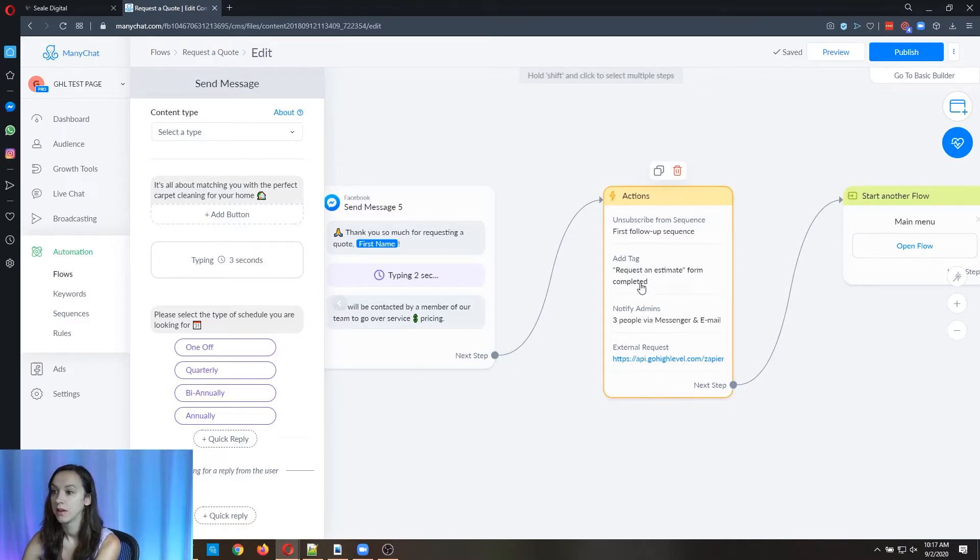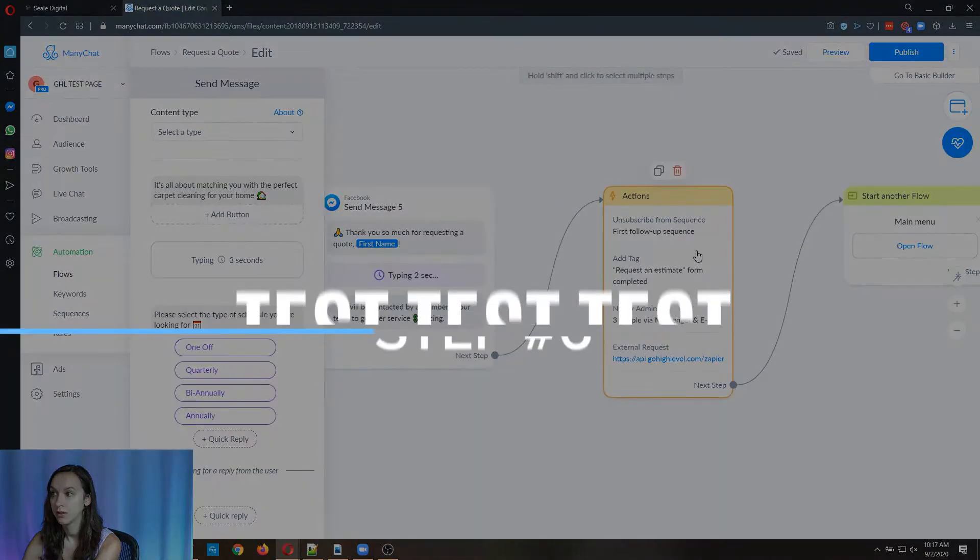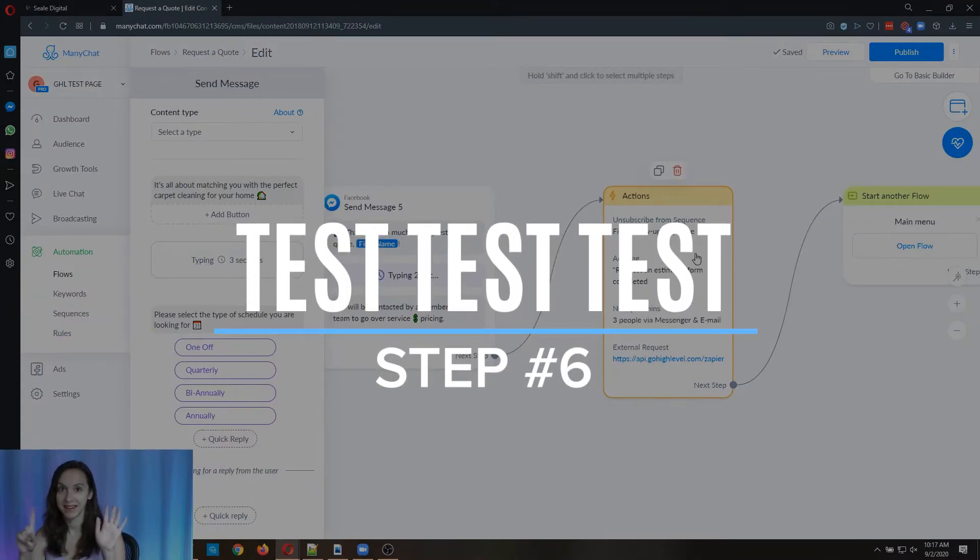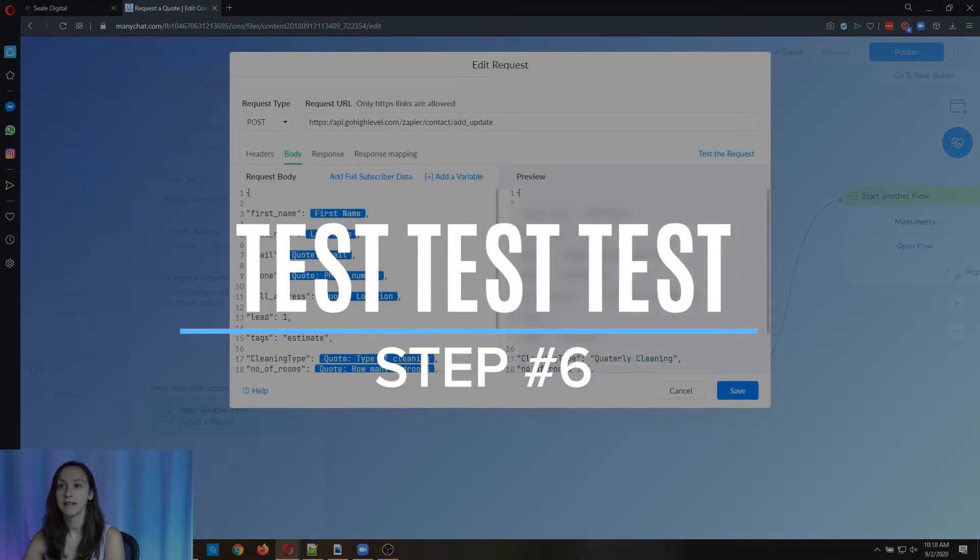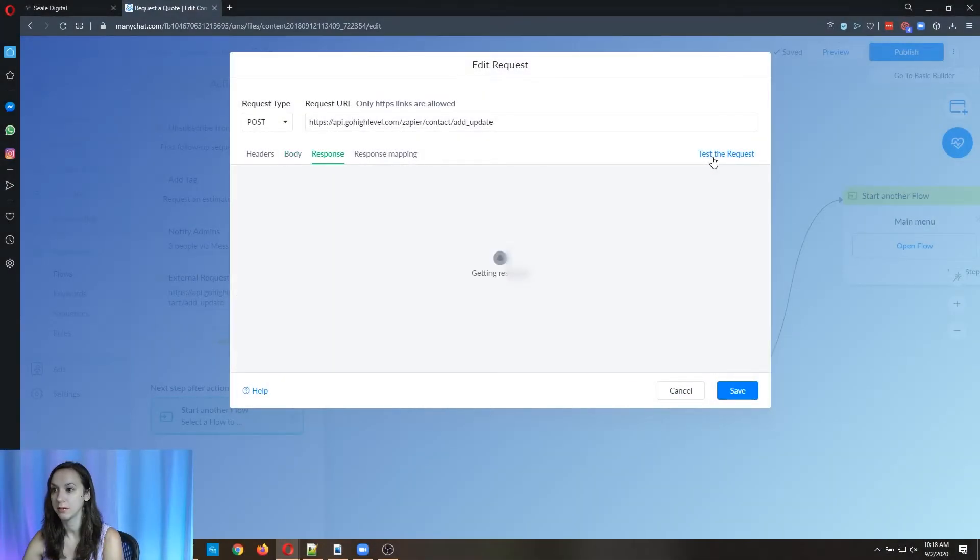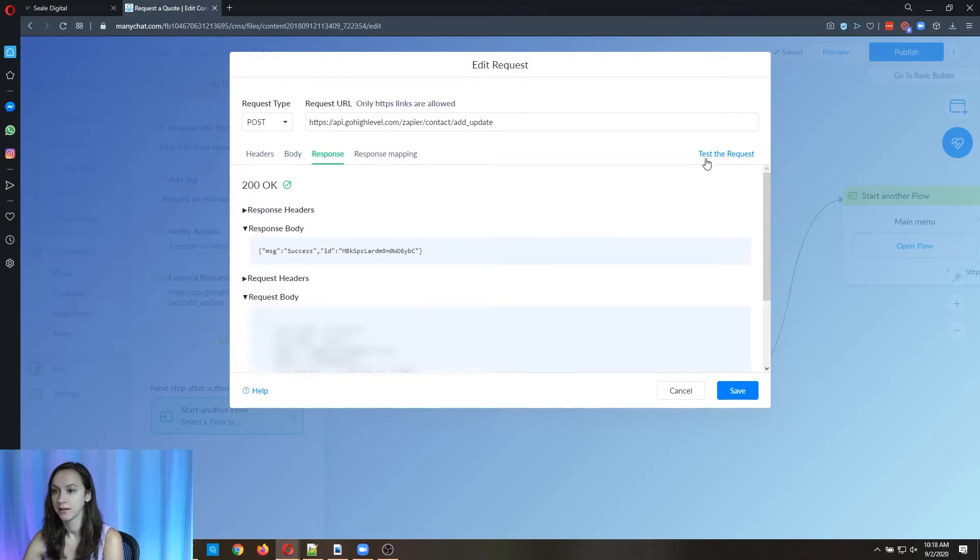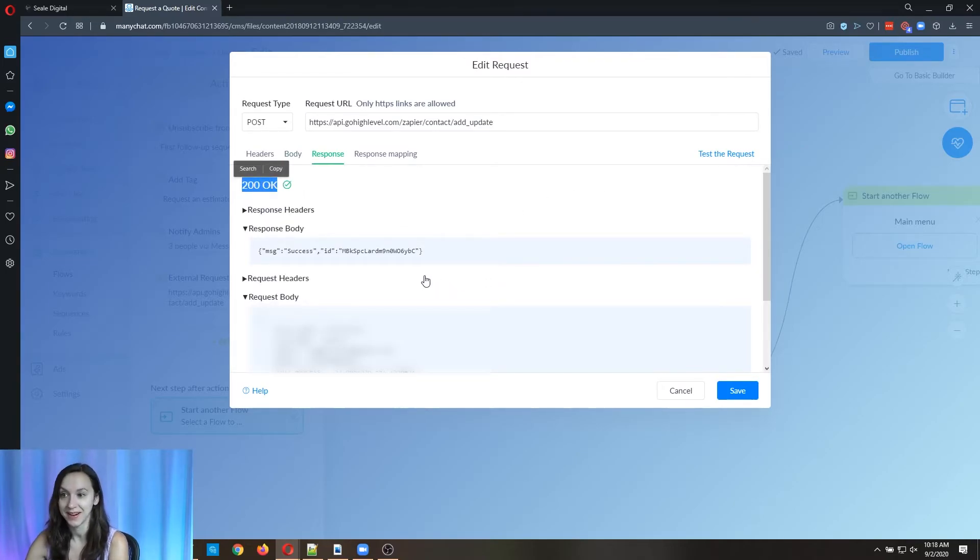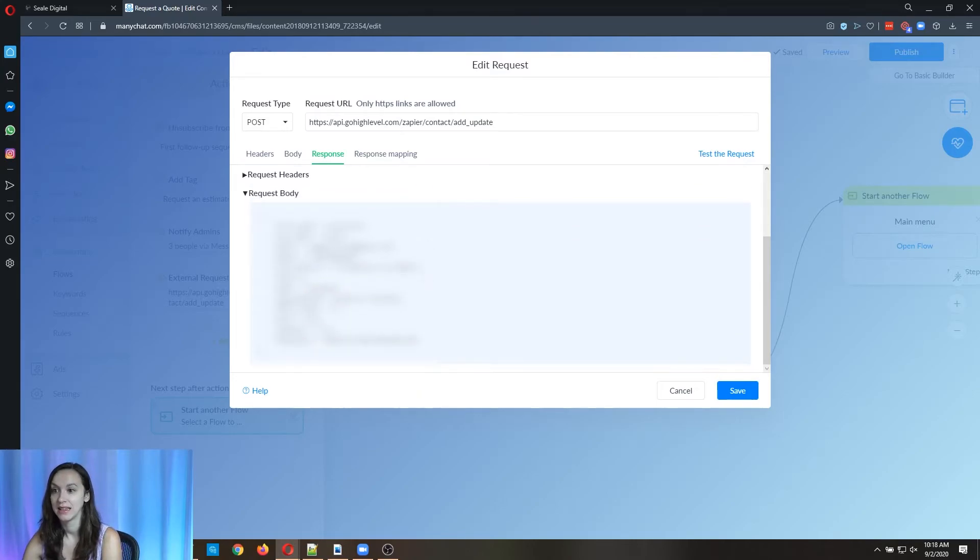Okay, so now step six, we need to test it. So to test it, you can click on test the request. And you'll see a 200. Okay, if you did it right. Okay, and then you'll see what it passed in.